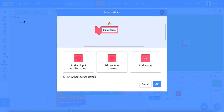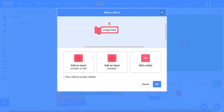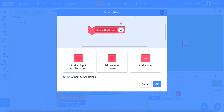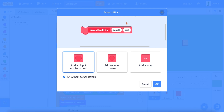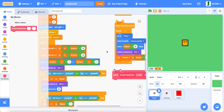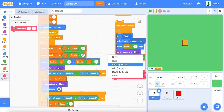Now create a new my block named "create health bar", run without screen refresh, and also add two inputs named "length" and "size". And now place it in a good spot.